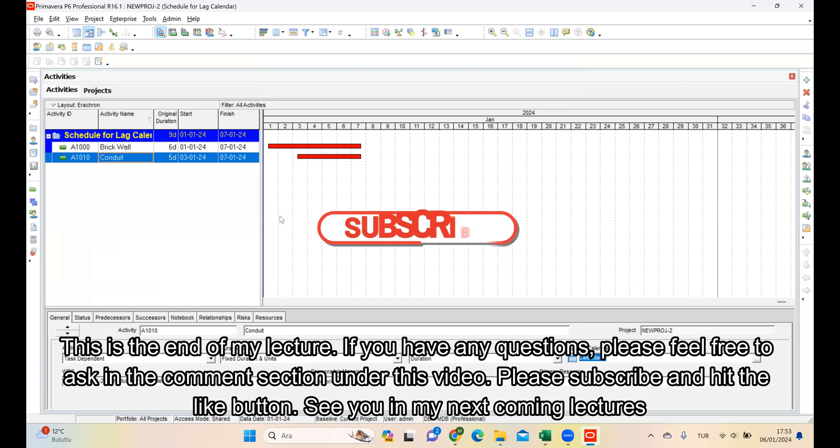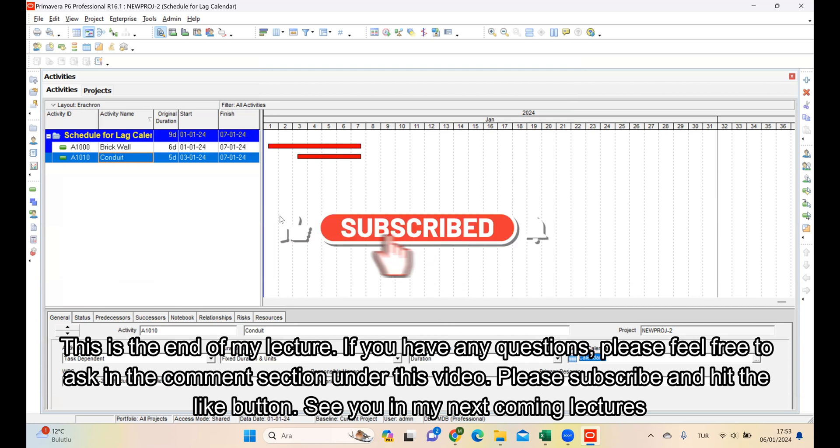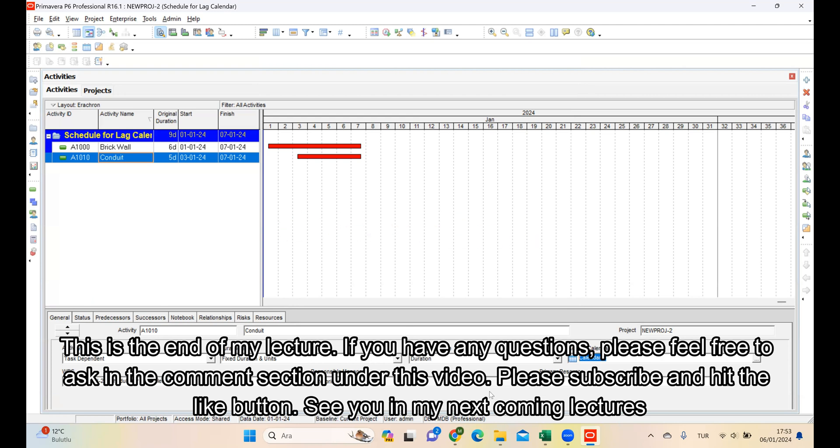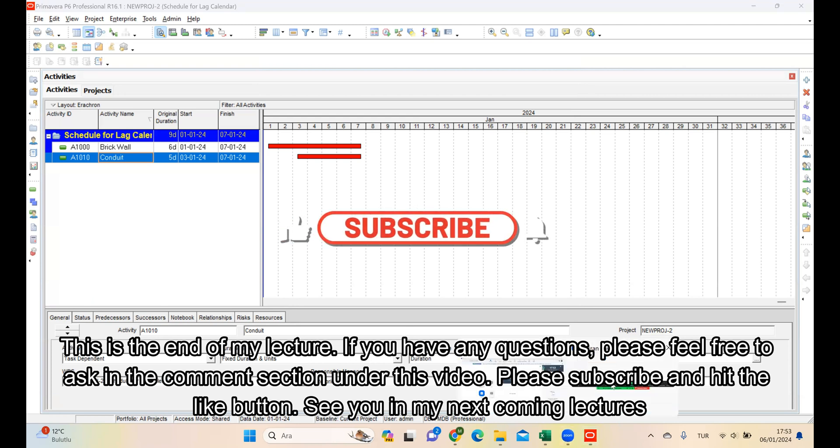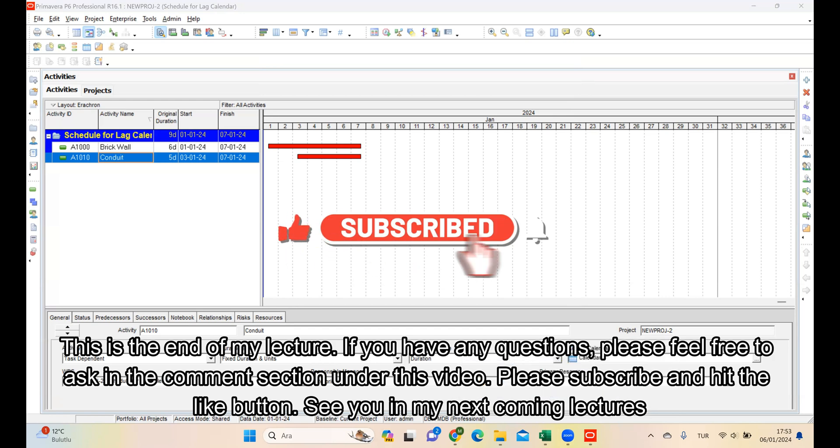This is the end of my lecture. If you have any questions, please feel free to ask in the comment section under this video. Please subscribe and hit the like button. See you in my next coming lectures.